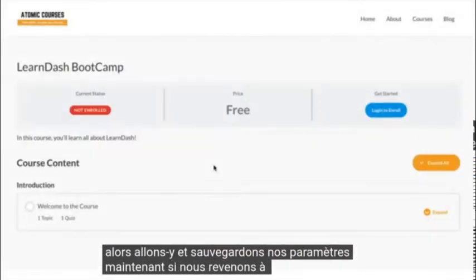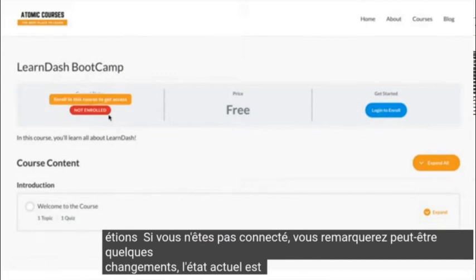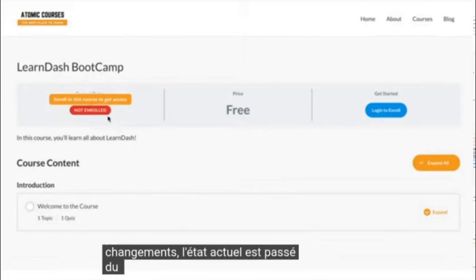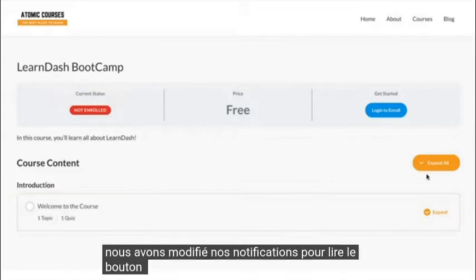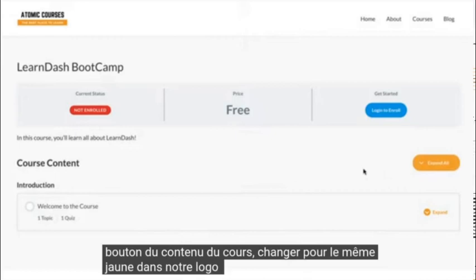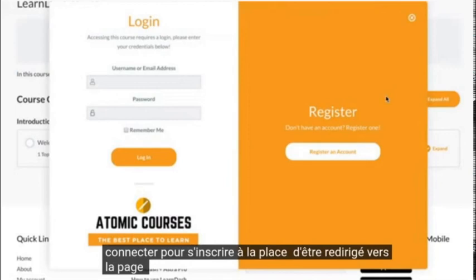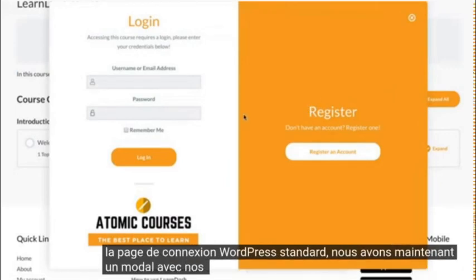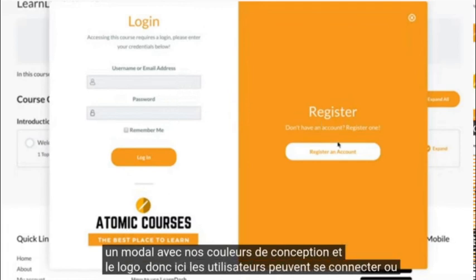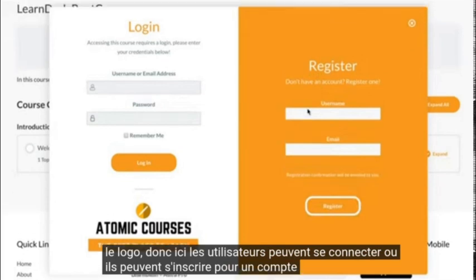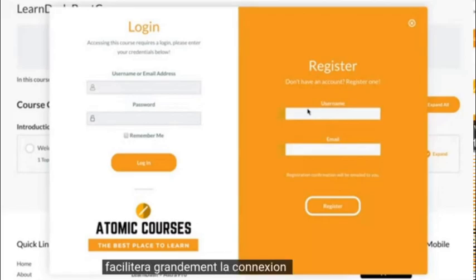Now if we go back to the page where we weren't logged in, you might notice a few changes. The current status has changed from yellow to a red pill — that's because we changed our notifications to red. The course content button changed to the same yellow in our logo. And if we click login to enroll, instead of being taken to the standard WordPress login page, we now have a modal with our design colors and the logo. So here users can log in, or they can register for an account. Enabling this pop-up modal will make logging in and registering for your courses a lot easier.